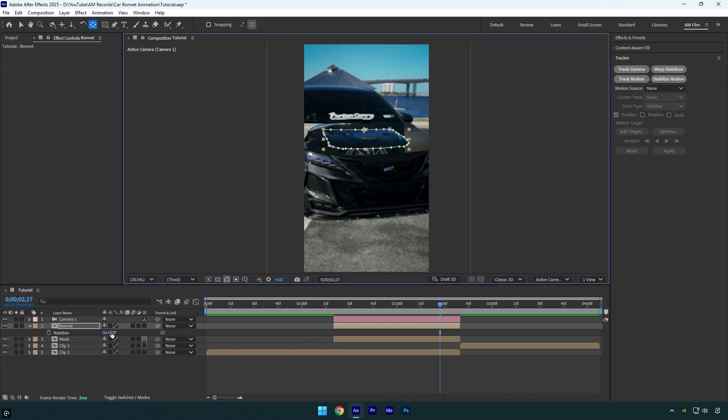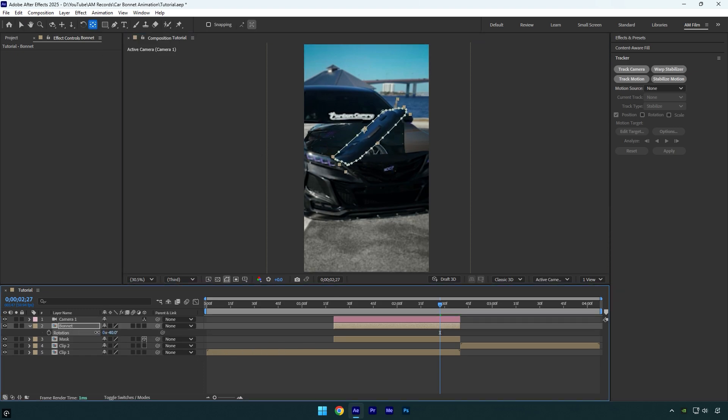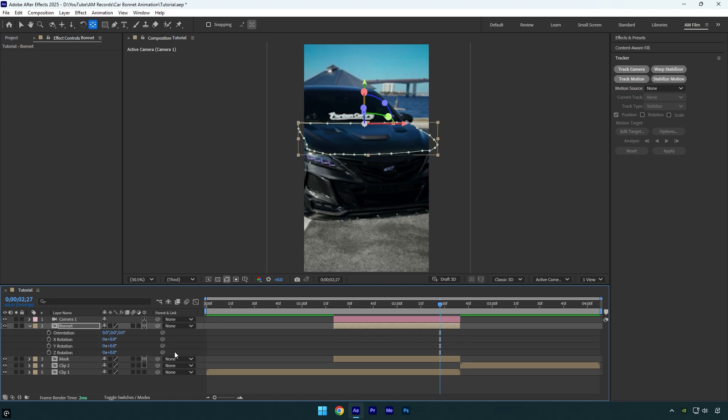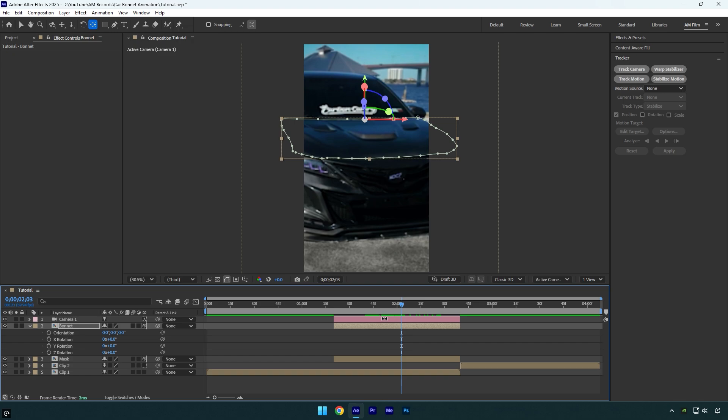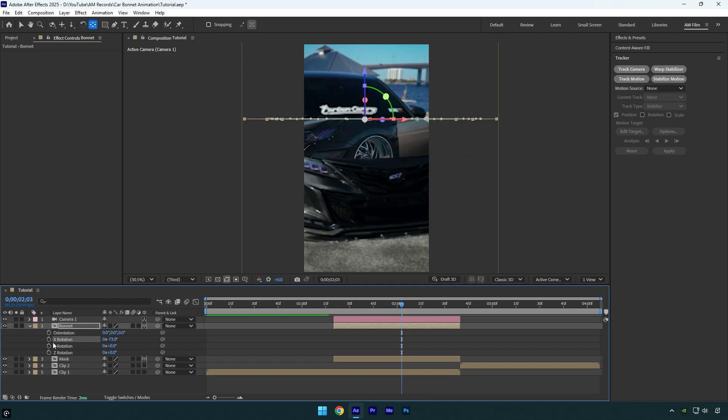Now if we change the rotation it will be affected from that point. We can now enable 3D on the bonnet layer and then scroll where you want the closing animation to begin from. Then change X rotation to something like that. Now click on the X rotation stopwatch icon.